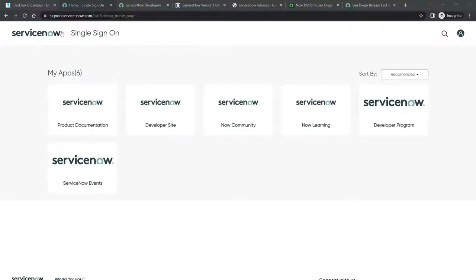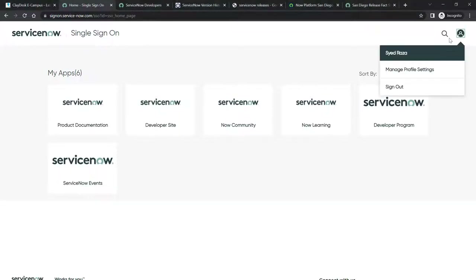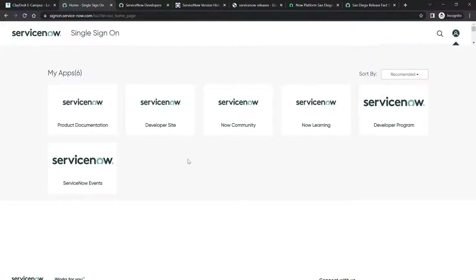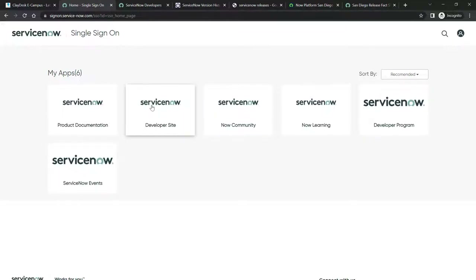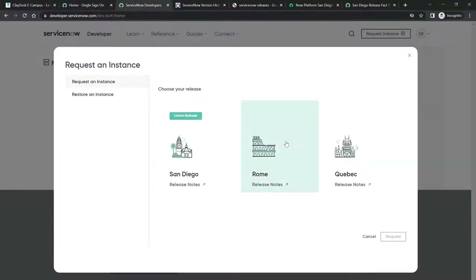Once you sign on to the ServiceNow platform, navigate to developer.servicenow.com, then log in. Once you log in, you can change your profile settings. The first page you'll see after single sign-on has various options: you can go to the developer site, Now Community, Now Learning, developer program, ServiceNow events. What you need to do is simply navigate to the developer site.